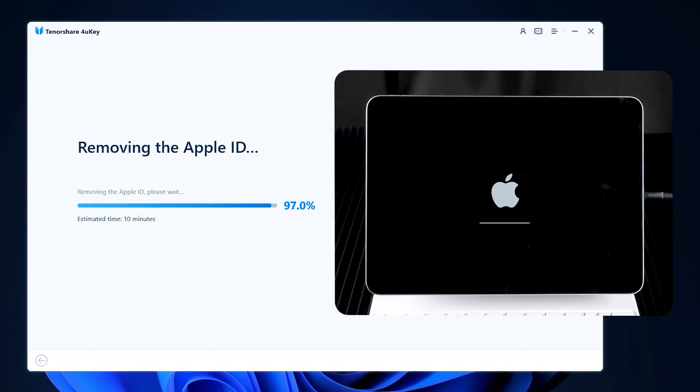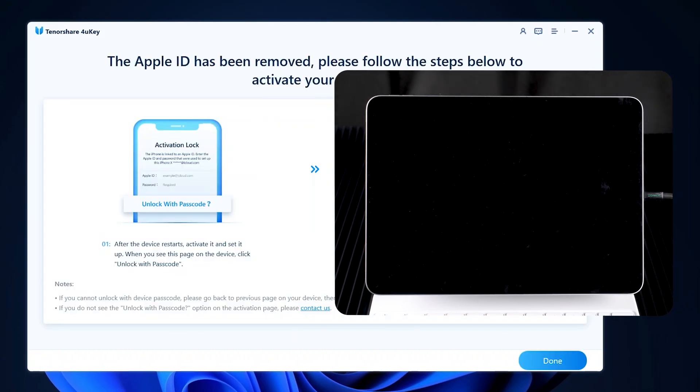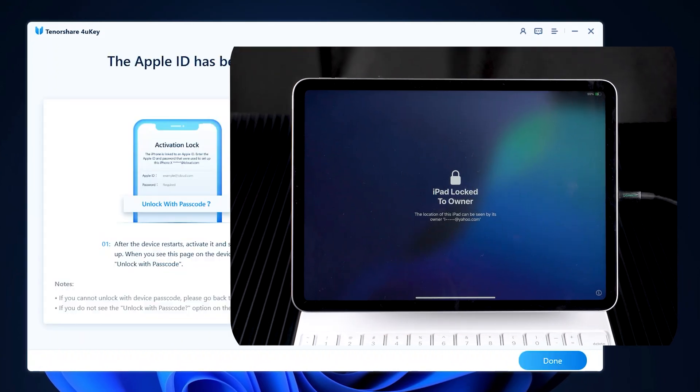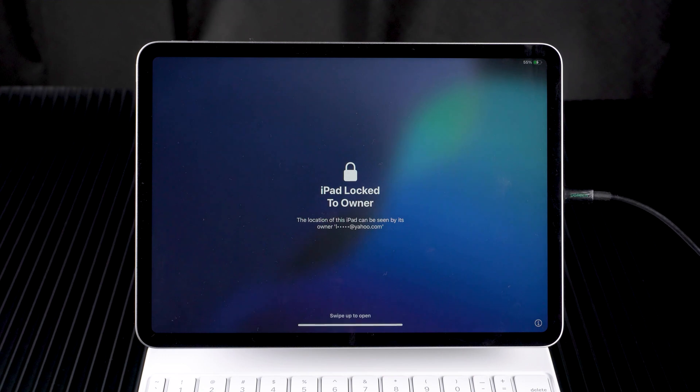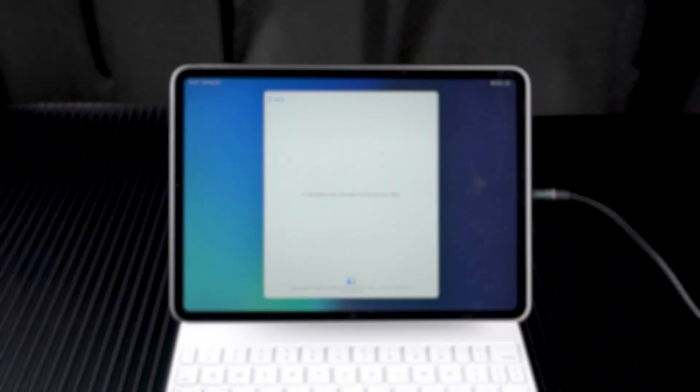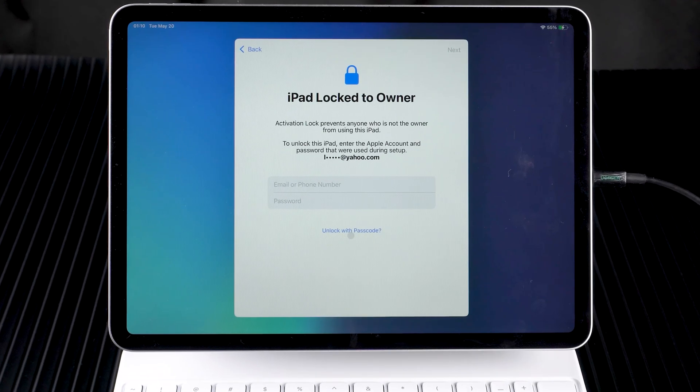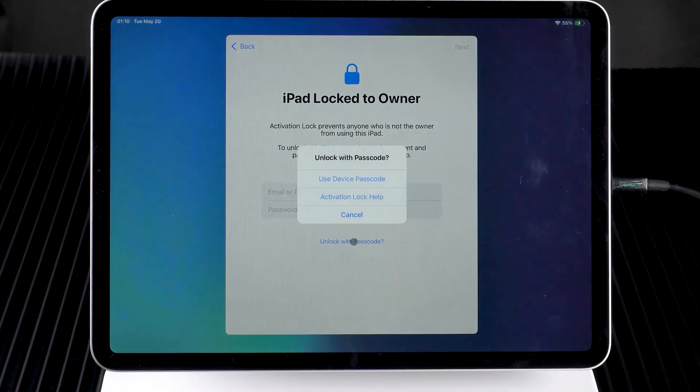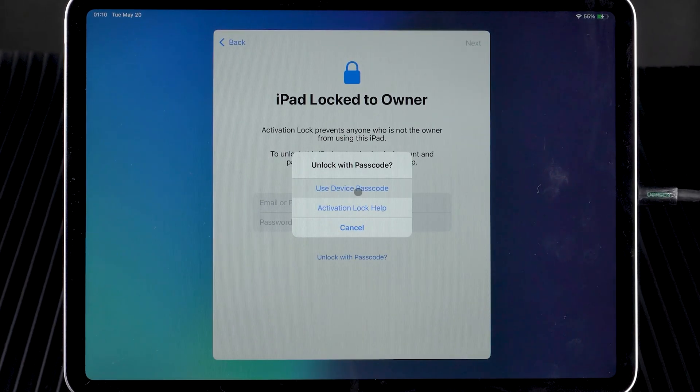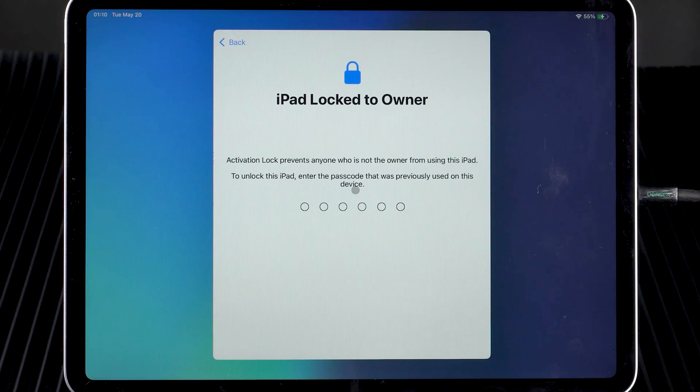Wait for your iPad to reboot and you'll be ready to set it up. You need to tap unlock with passcode when you come across the activation lock page. Then use the device passcode to activate your iPad.